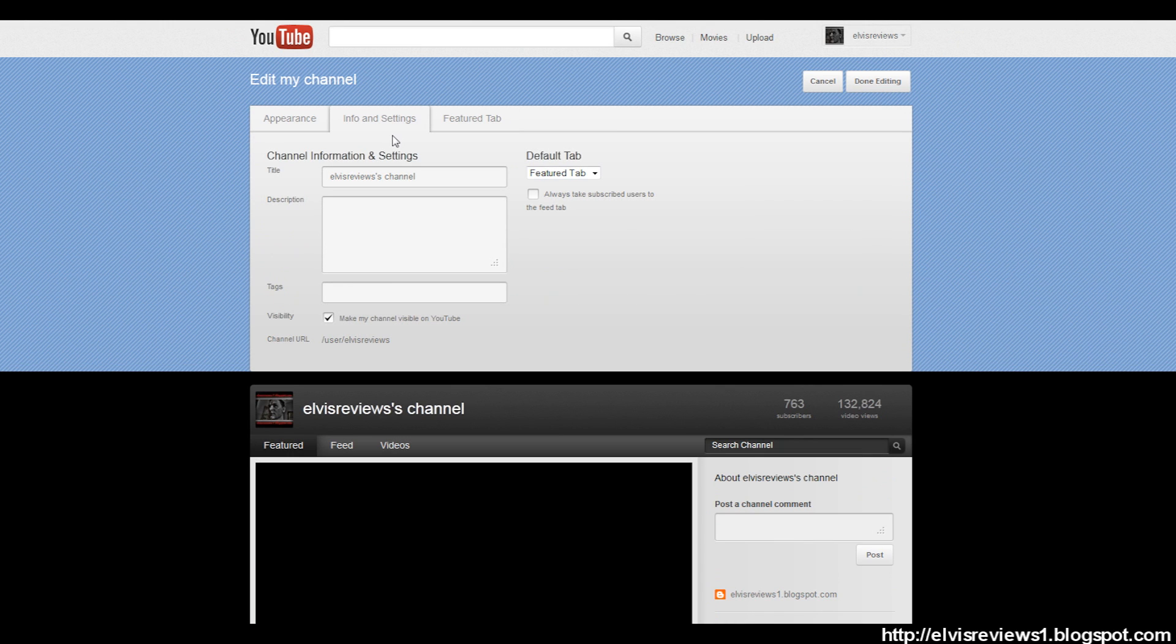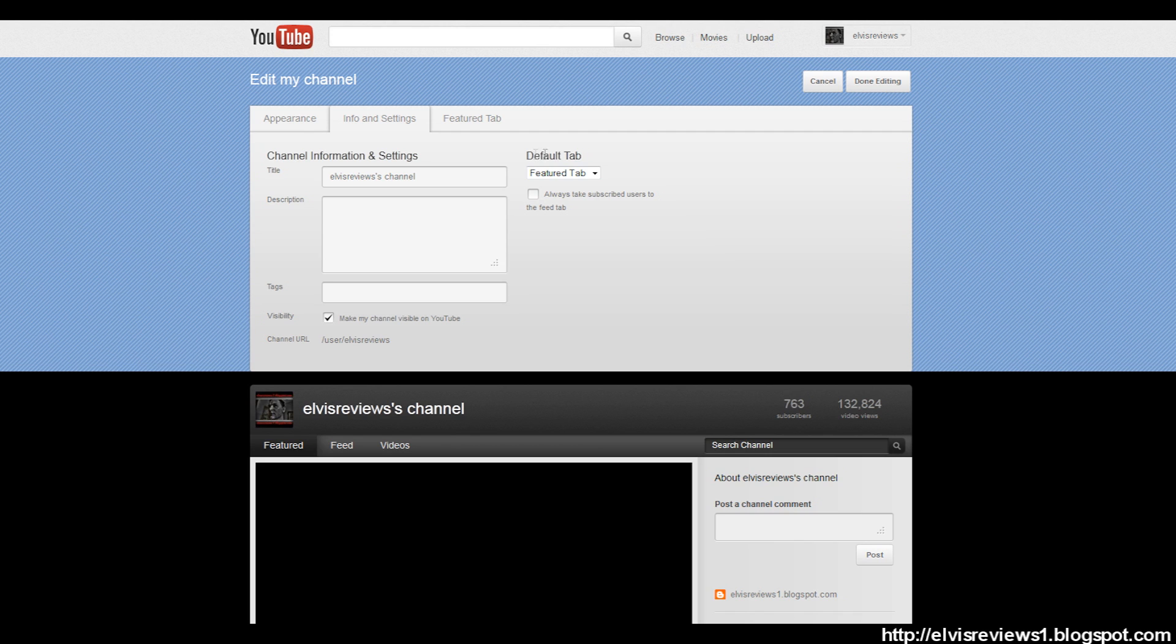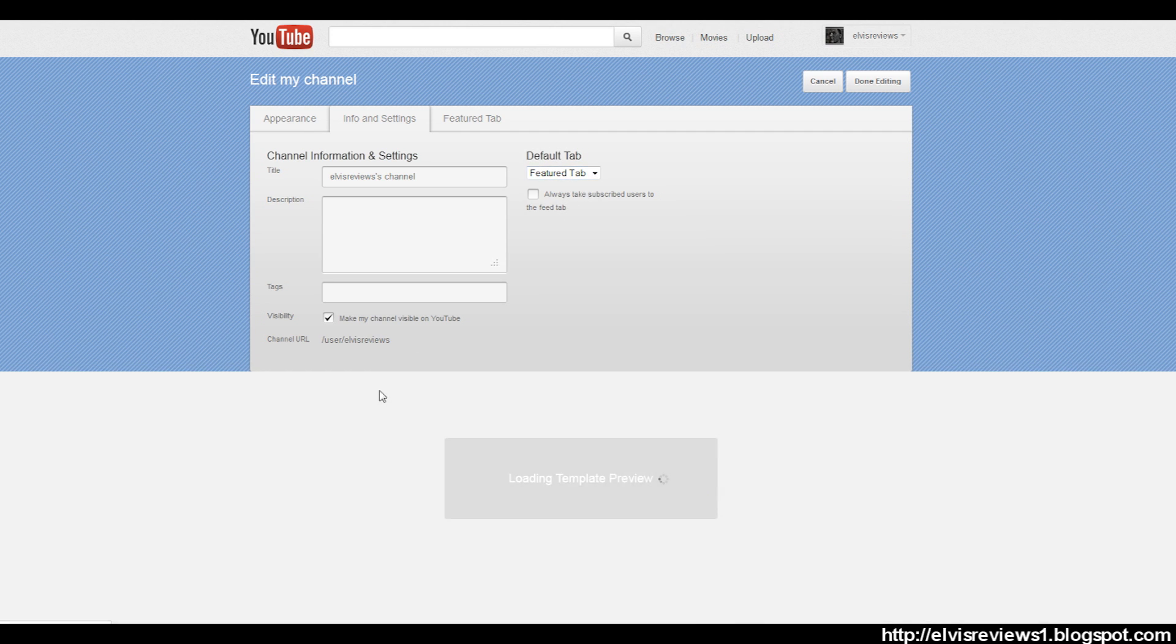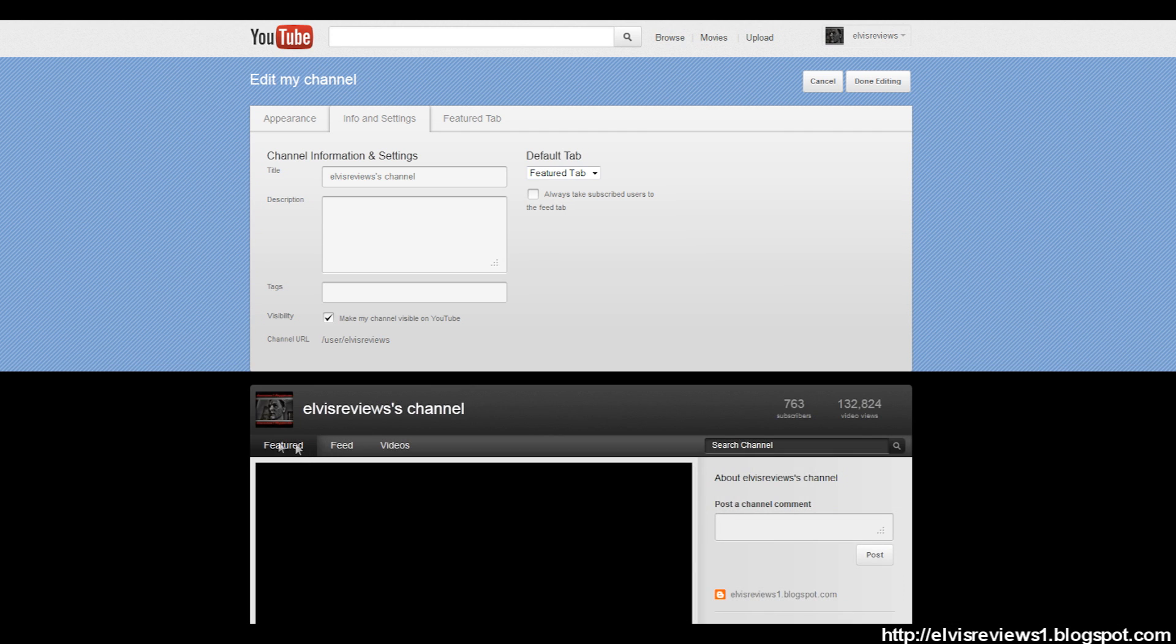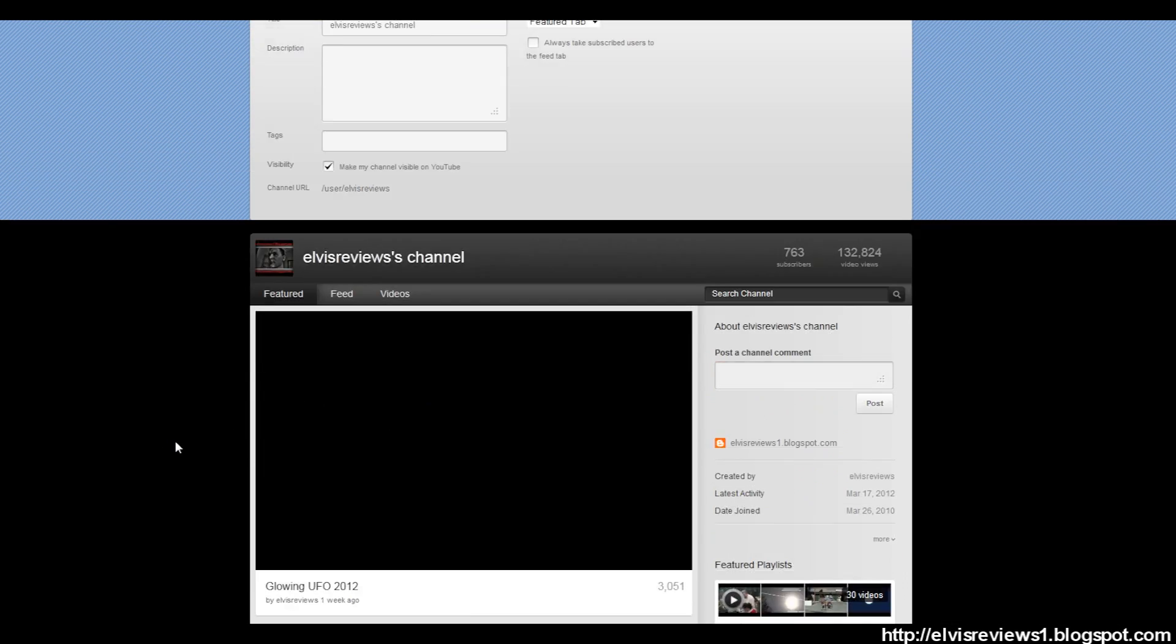Now you want to go to Info and Settings. Make My Channel Visible on YouTube - of course. Default Tab - this is the important thing here. Also this Always Take Subscribed Users to the Feed Tab - you want to make sure the default tab is set to go to the Feature Tab, which is where your video is gonna play.